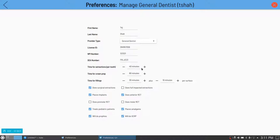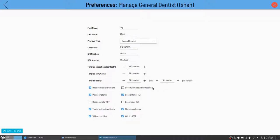Having preferences for how much time you want for each procedure can be very useful, and it's provider by provider. So if one person is really fast at extractions while another is slow, the system automatically knows how to schedule the patient based on who the provider is. There are also preferences on what kind of treatment is done — for example, I can do surgical extractions but not fully impacted third molars. Therefore, any impacted third molar extractions would automatically be referred out to a different provider or location. Similar idea for implants and root canals.